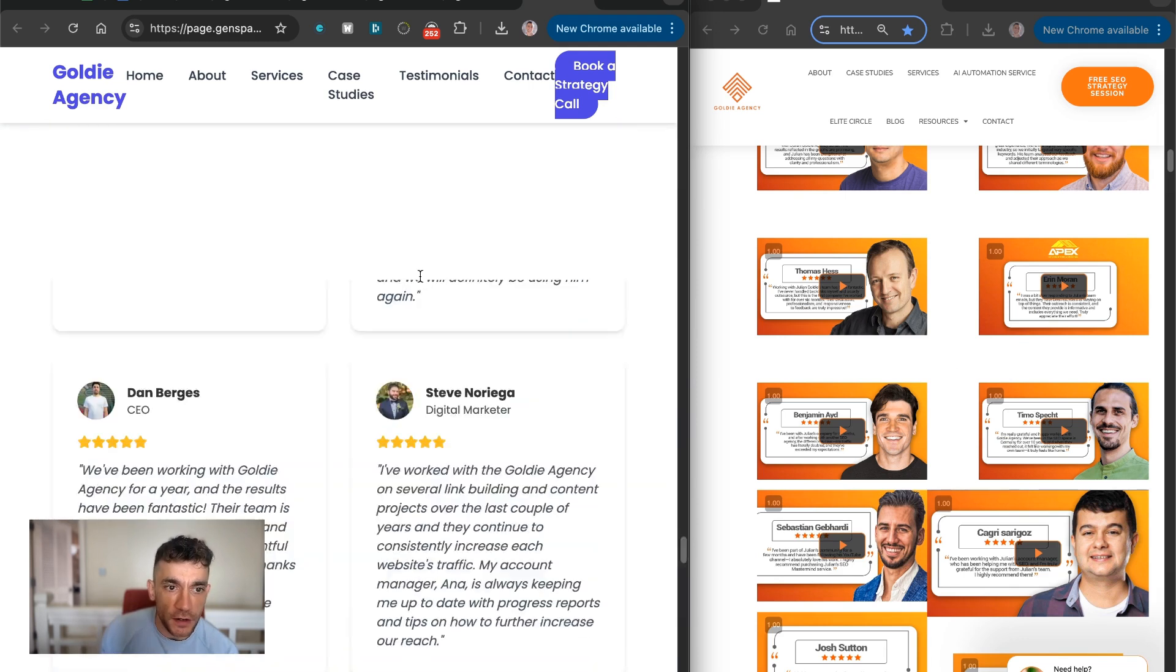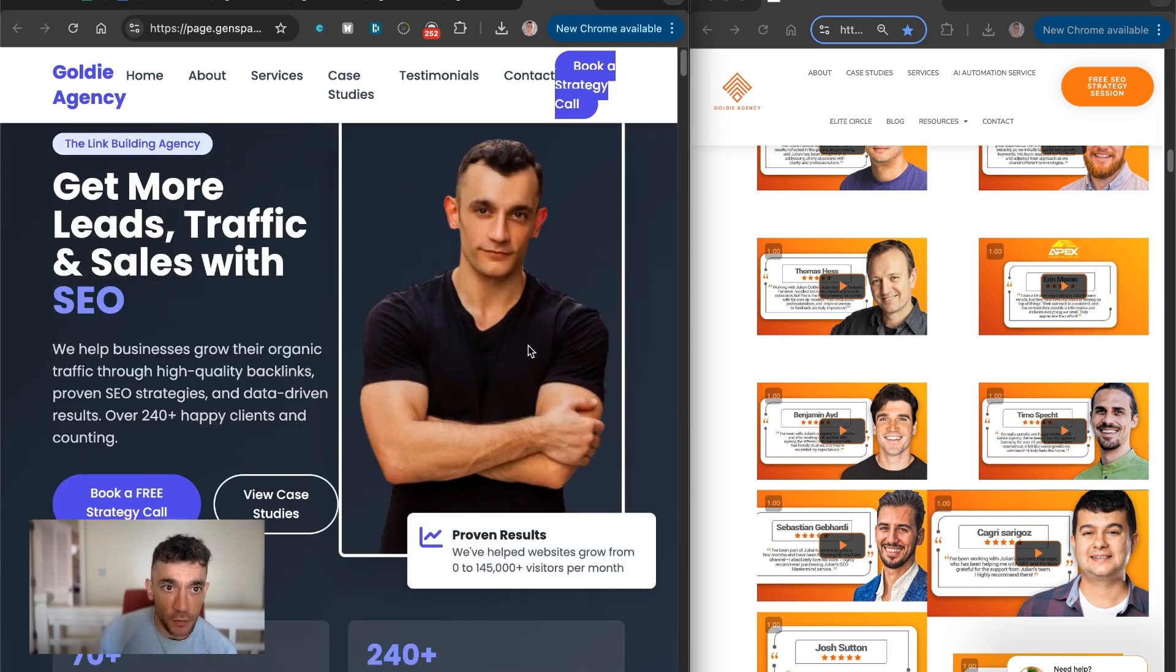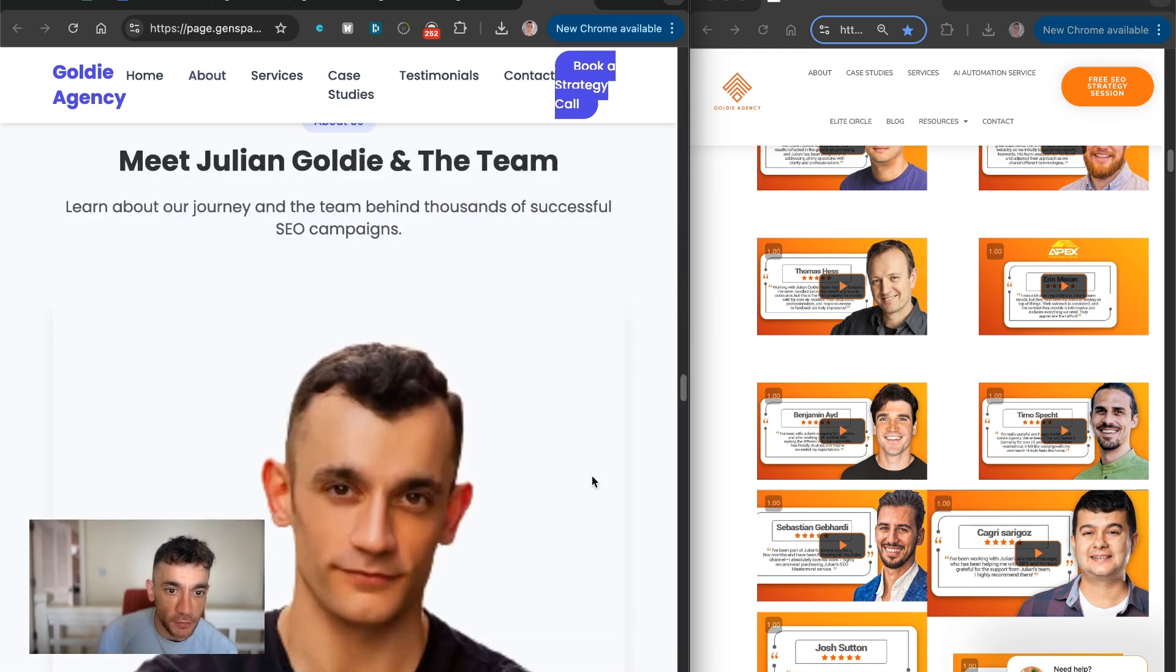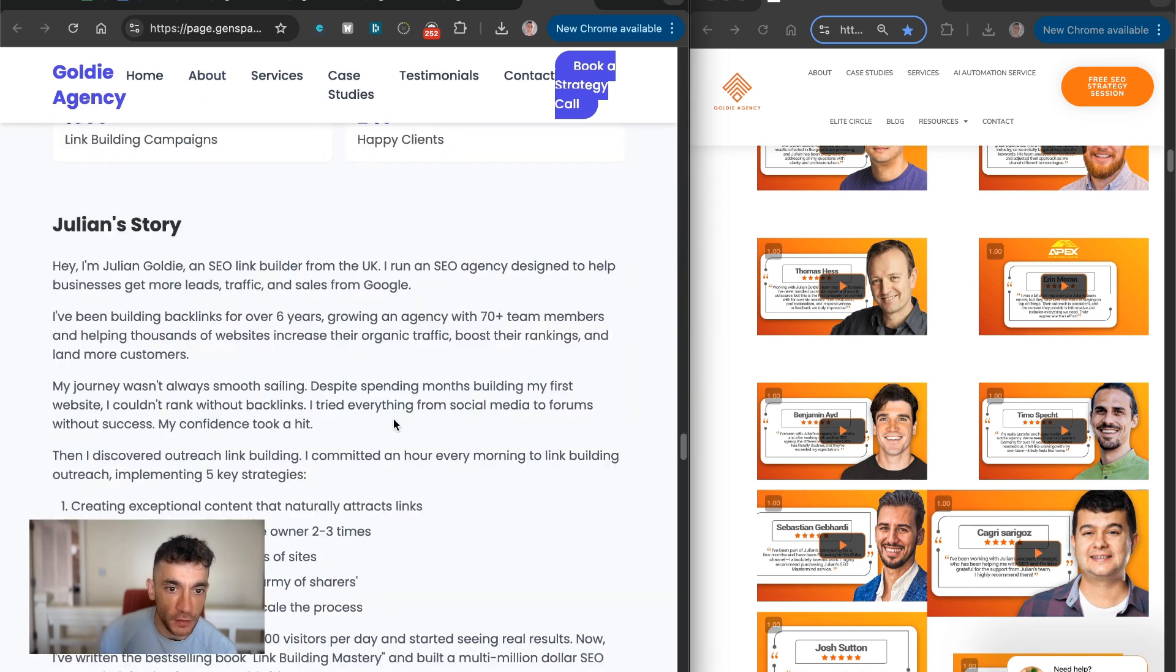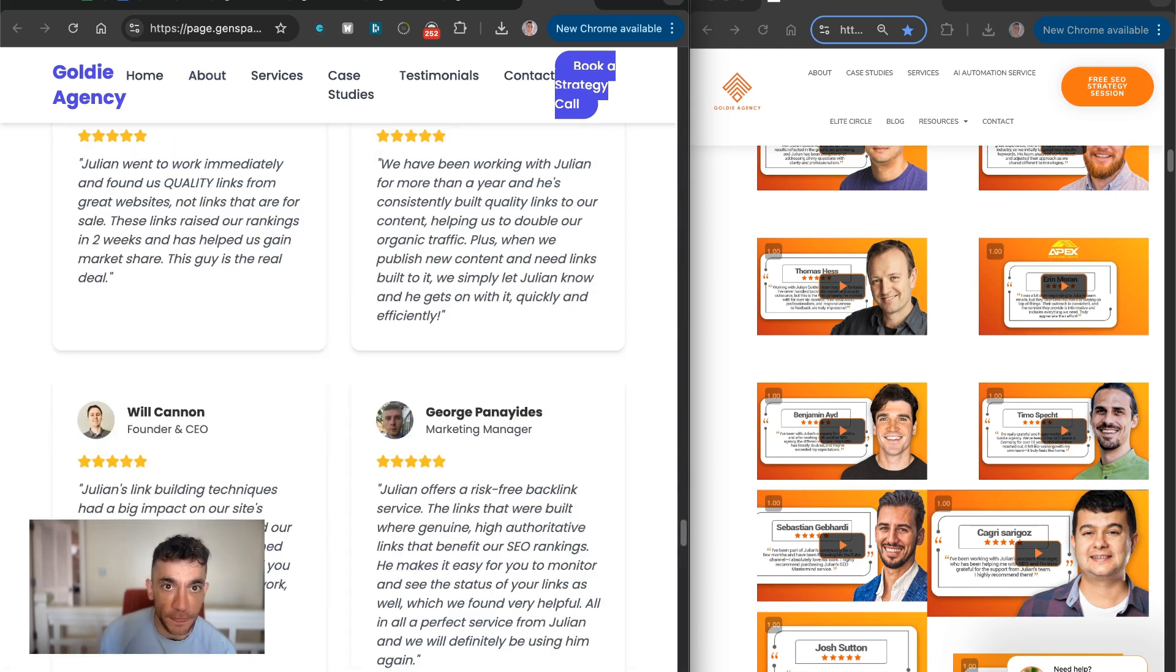This is better than anything I've ever seen designed by Bolt, for example, as well, which is like a custom built code editor. And if we click on like the about section, for example, it creates a really nice example right there.